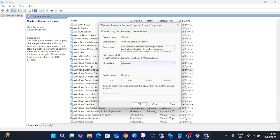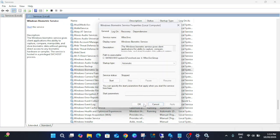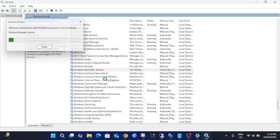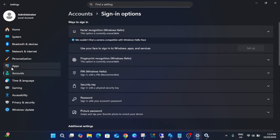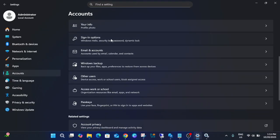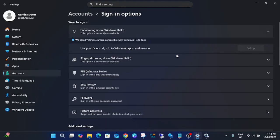Go to Startup Type and set it to Automatic, then click Apply. If it is already running, stop it, click OK — this will refresh the settings. Then start the service again and see if you are able to set up your PIN. If you are still unable to set up your PIN, we need to look for additional troubleshooting steps.